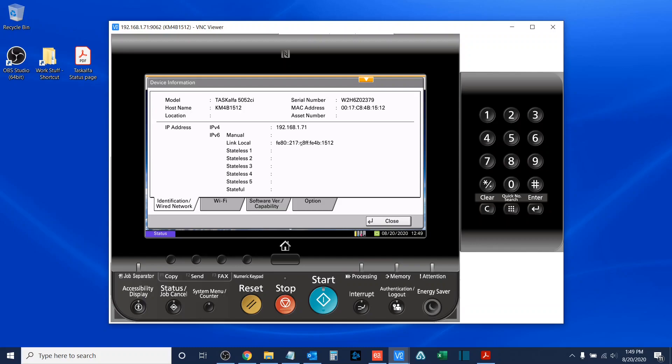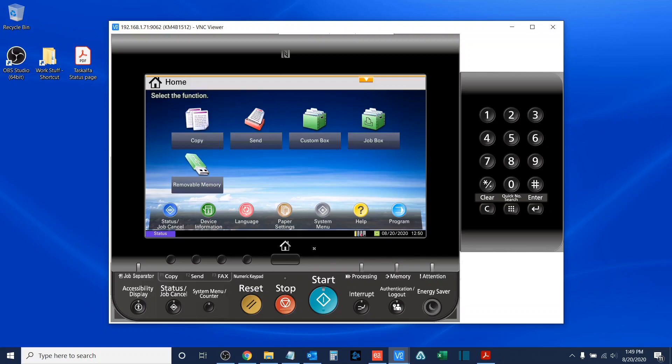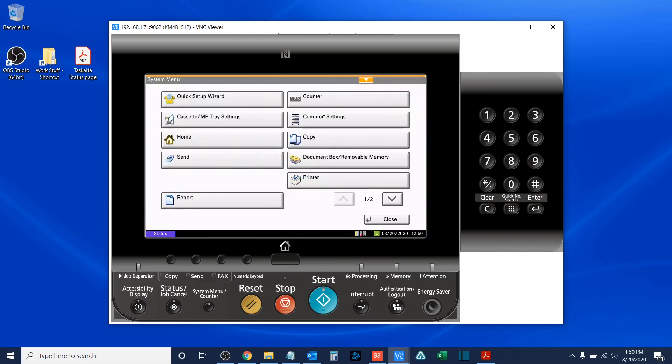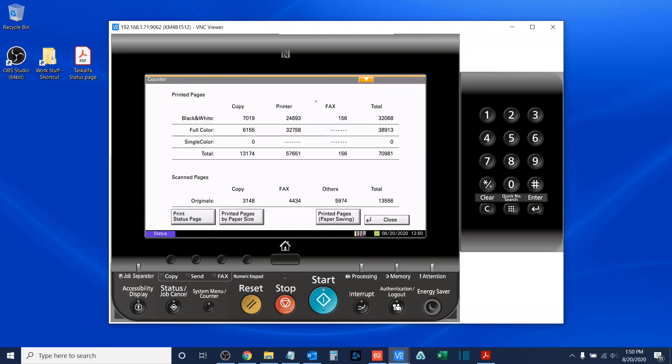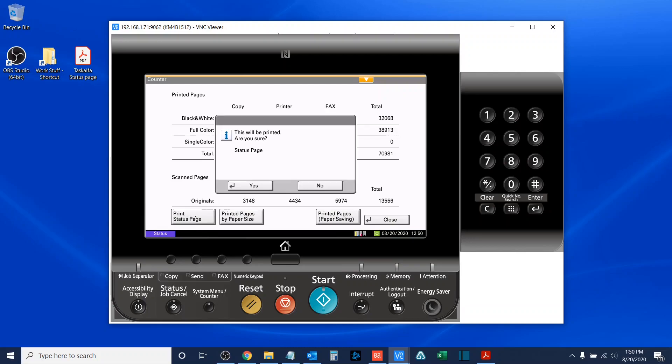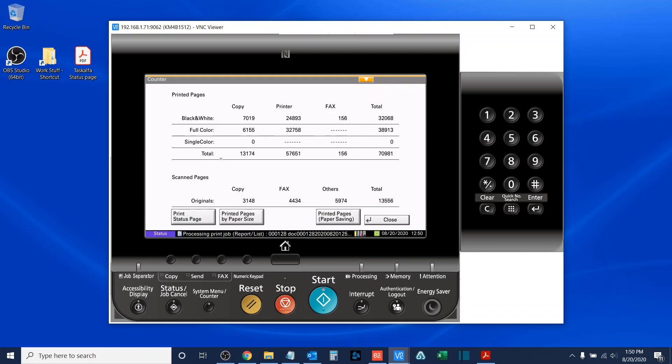Now, let's say that it's not listed here underneath Machine Information. What I can do instead is if I go to System Menu, and I go to Counter, I can print a status page, which will list a whole host of information on your machine, which includes the IP address. So, I'll print a status page, confirm it, once it prints out, I'll open it up.